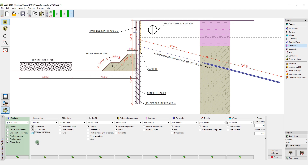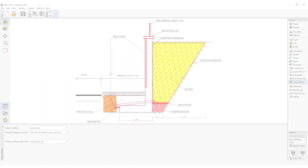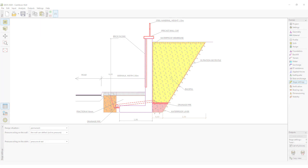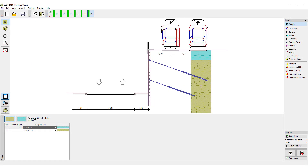The annotations can also be printed or exported as the standard part of the Geo5 output protocols. The annotations function is now implemented in all Geo5 programs.